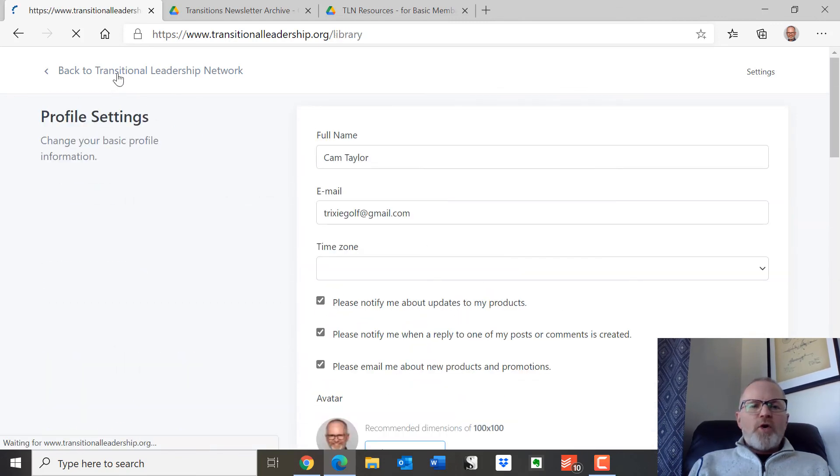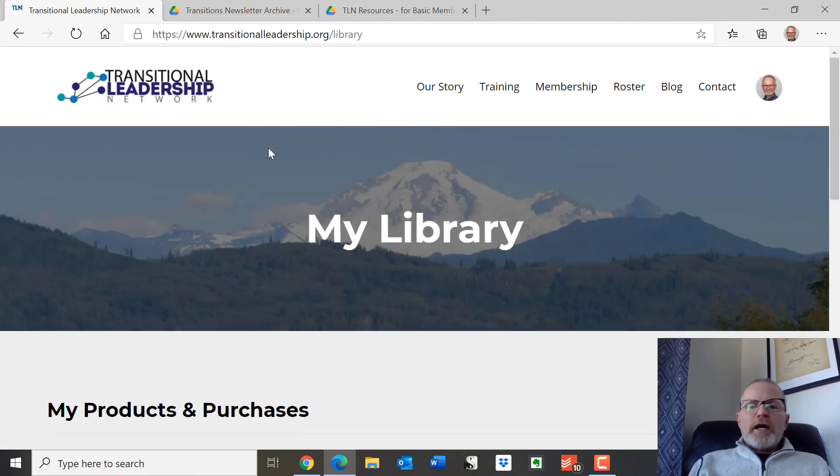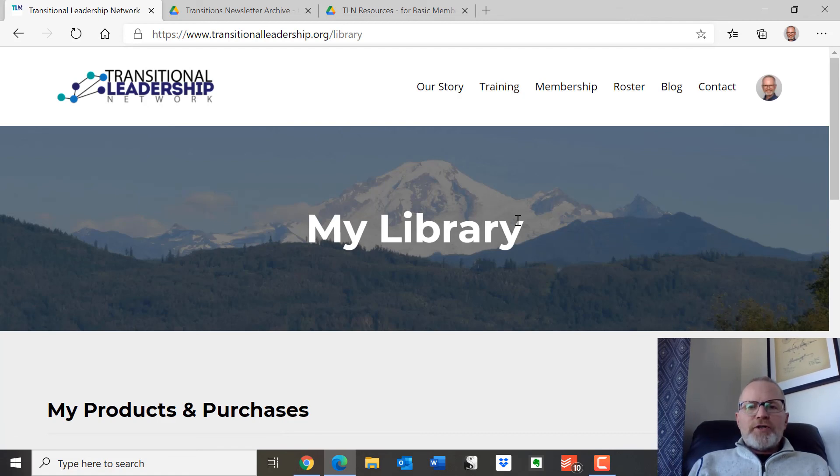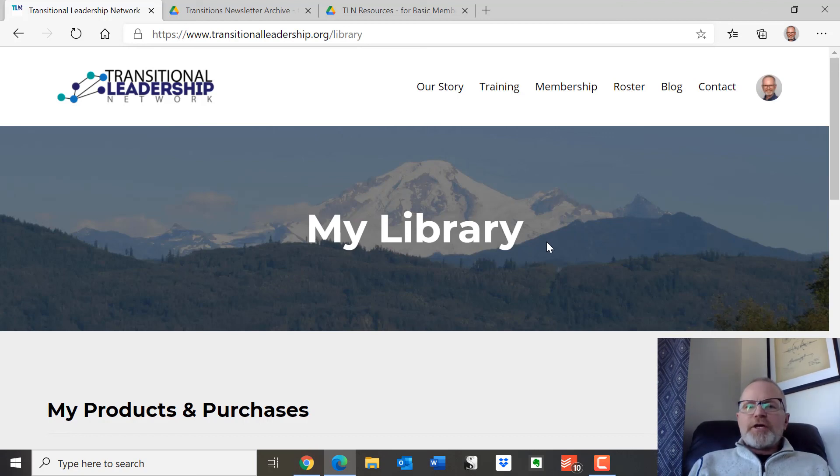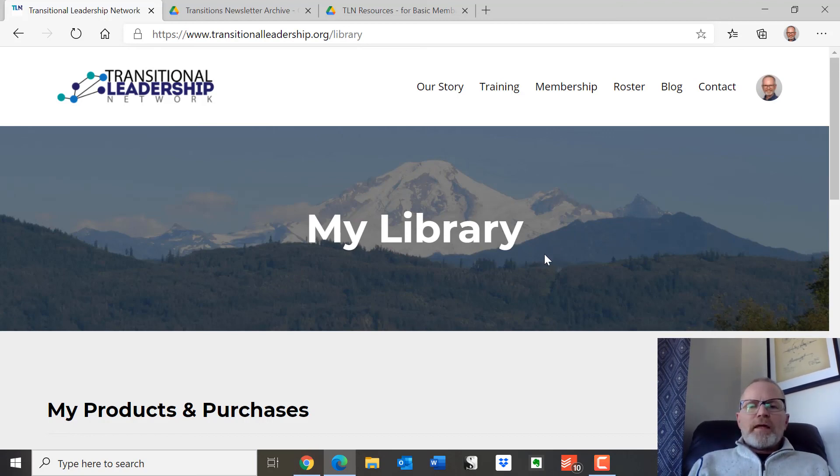All right, so there's a quick overview of how you both get into the membership area and what's there. I encourage you to come back here on occasion as we continue adding elements and items to this particular area. Thanks for watching and I hope you enjoy your basic membership. I'll see you soon.